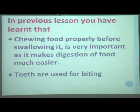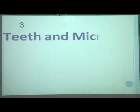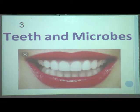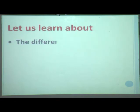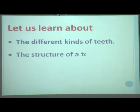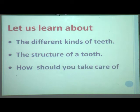Teeth are used for biting and chewing the food. So in today's lesson number 3 — Teeth and Microbes — we are going to learn about the different kinds of teeth, the structure of a tooth, and how you should take care of your teeth.